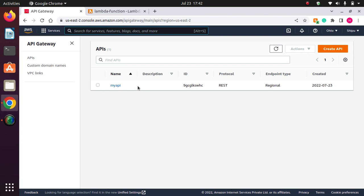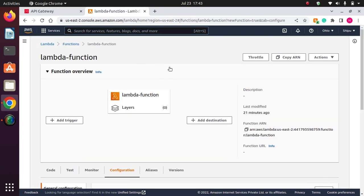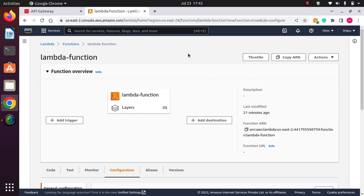So first of all, what is throttling? I hope you understand what throttling is because I already covered this in some previous videos. But let me remind you again. Throttling means the number of invocations is set. Let's say a thousand invocations can be accepted, and if a thousand and one invocations are received, that condition is called throttling.